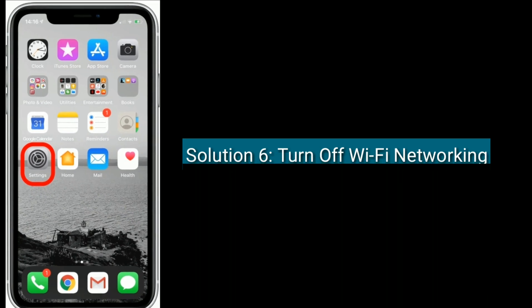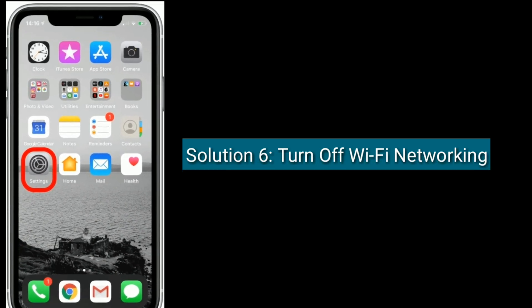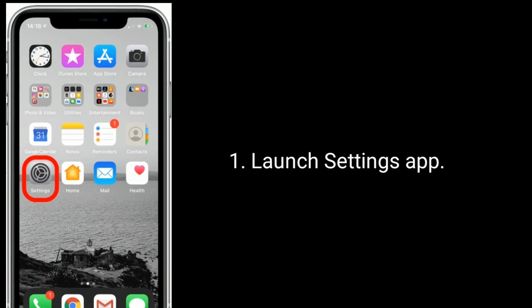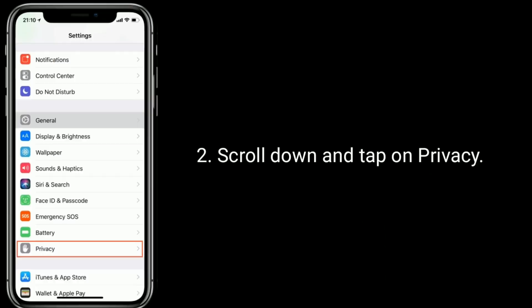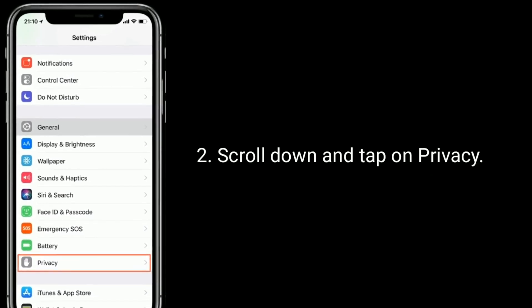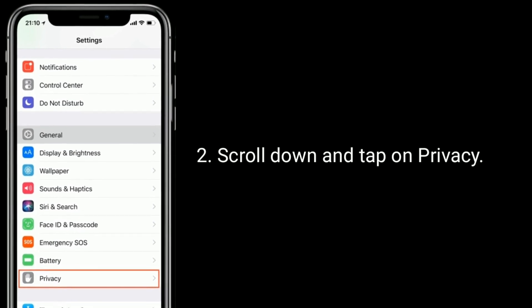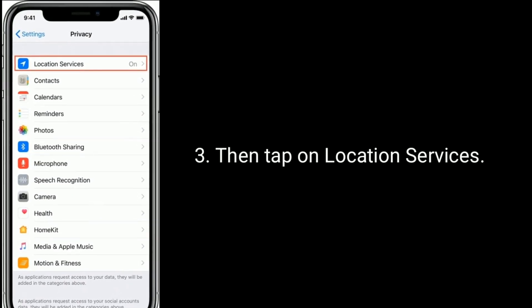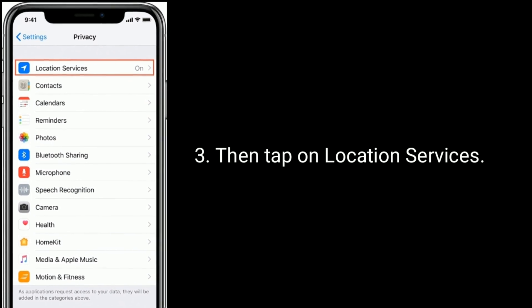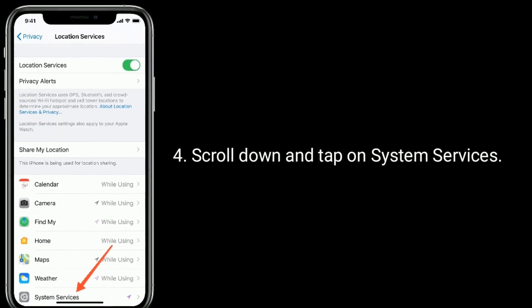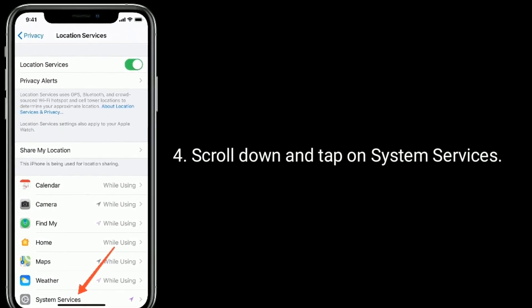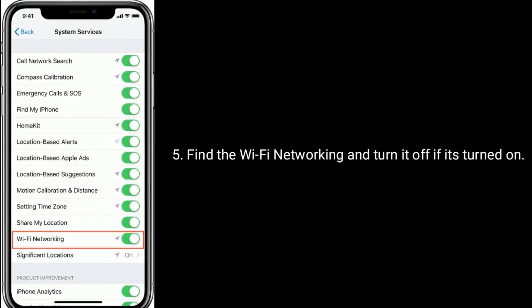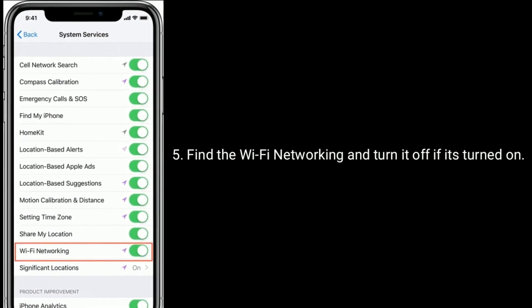Solution 6 is turn off Wi-Fi networking. Launch Settings app. Scroll down and tap on Privacy. Then tap on Location Services. Scroll down and tap on System Services. Find the Wi-Fi networking and turn it off if it's turned on.